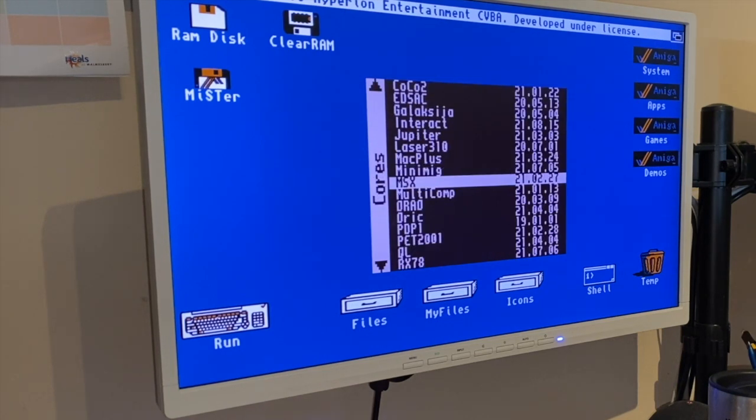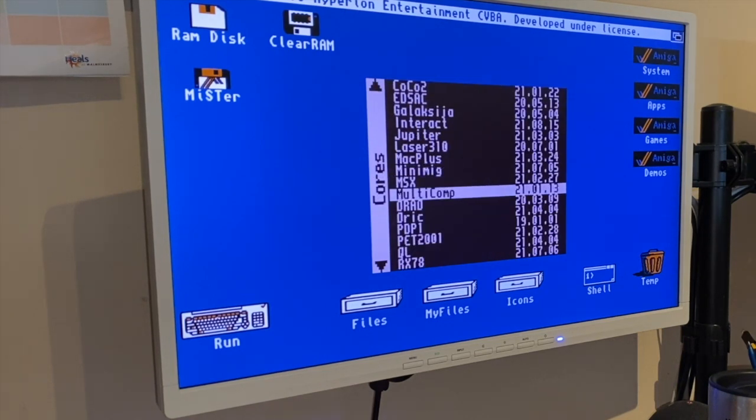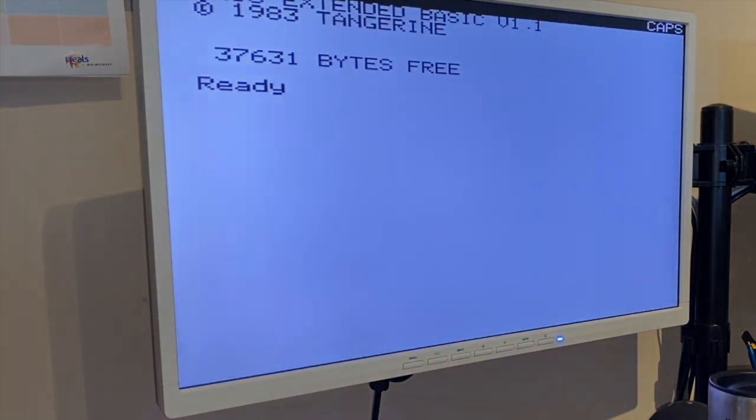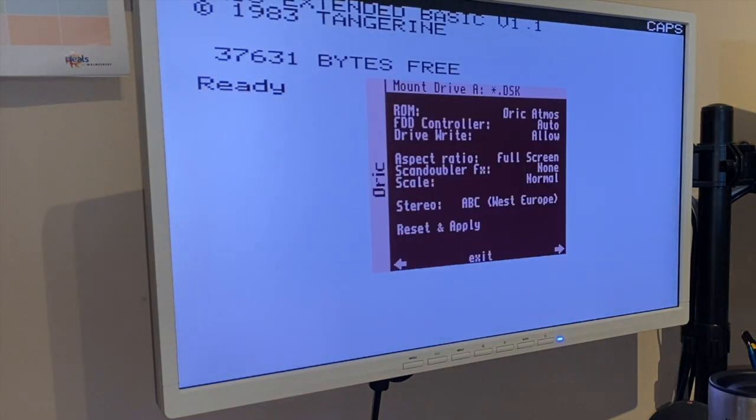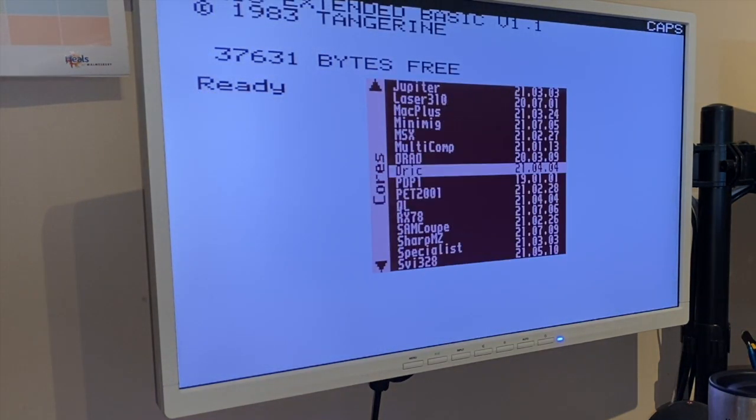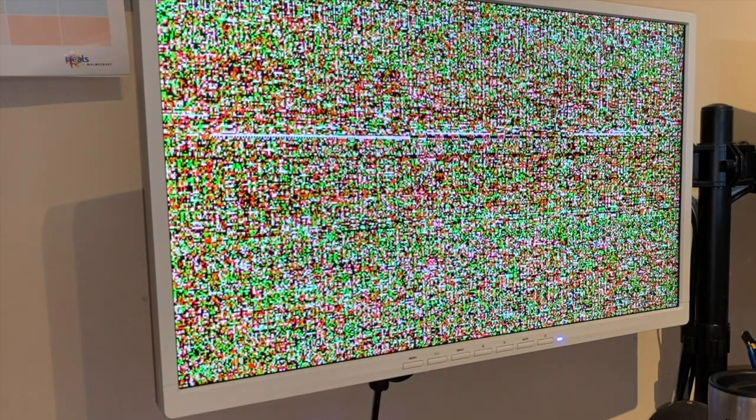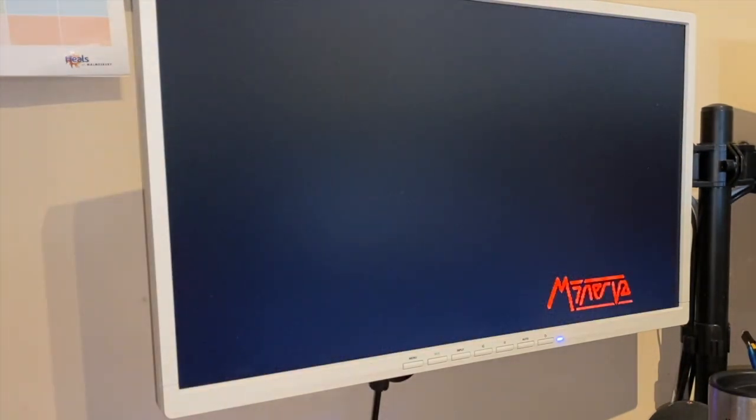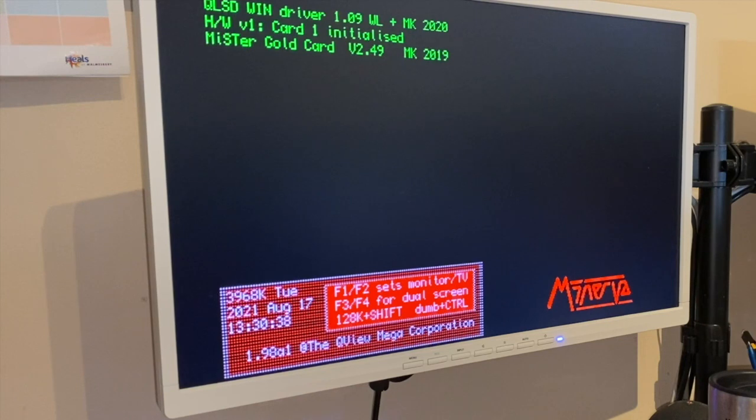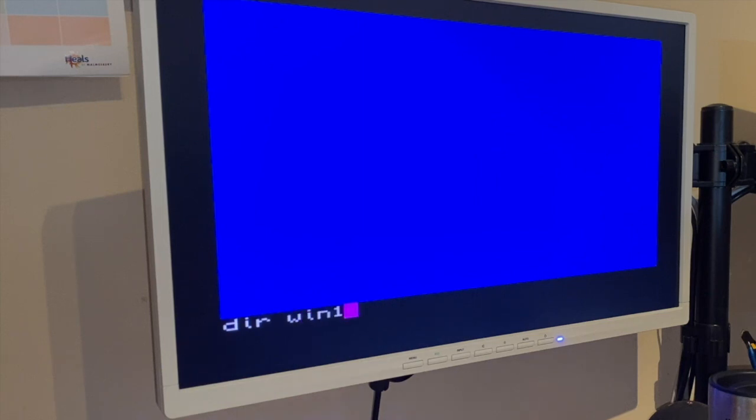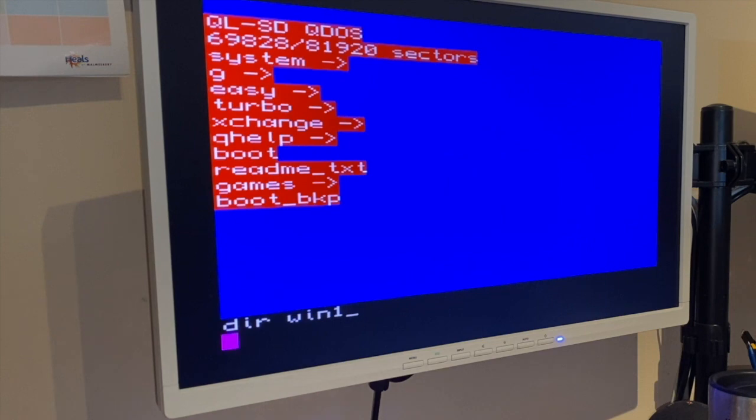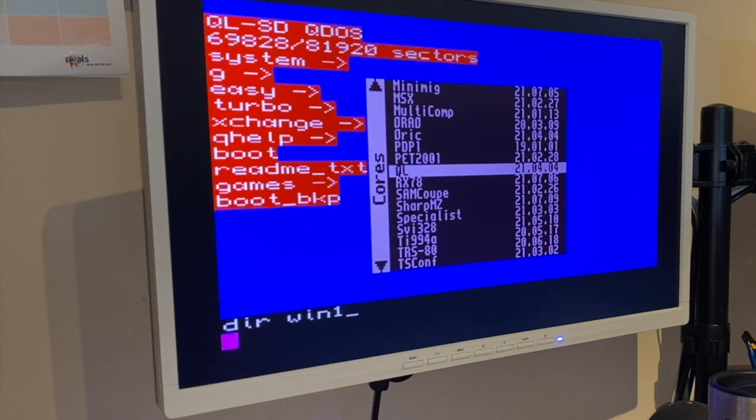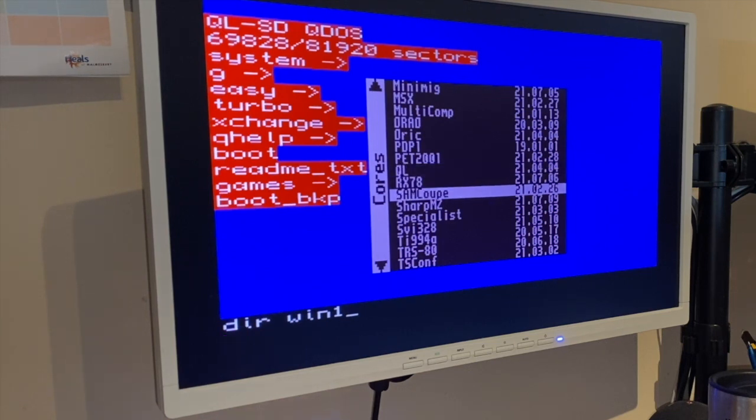MSX, MultiComp, Oric Atmos. There you go, there's a few flavors that you can configure it as. Commodore PET, Sinclair QL with the latest Minerva ROM set. There you go, and that's got hard drive support as well, with the latest ROM set. So there you go.